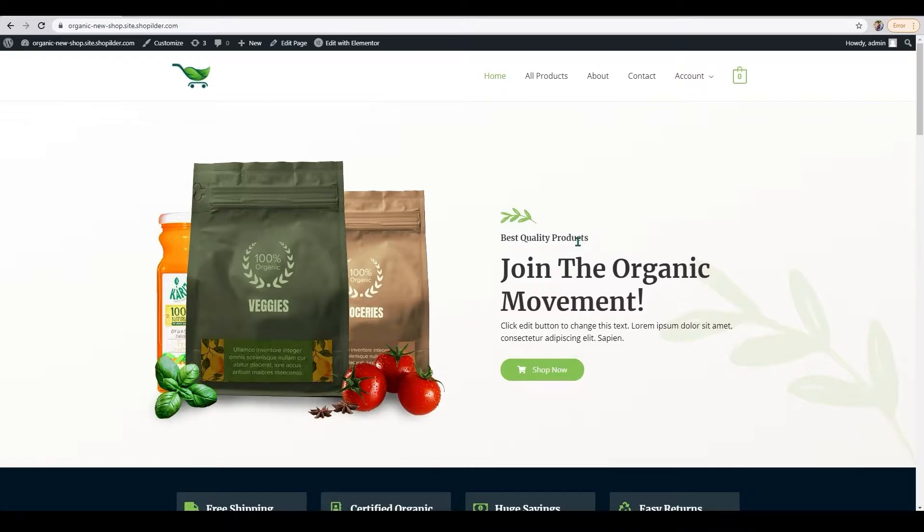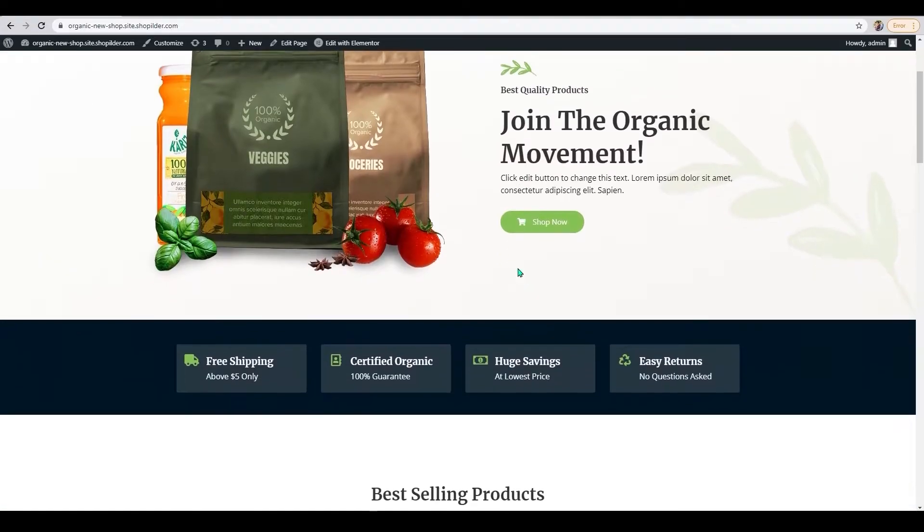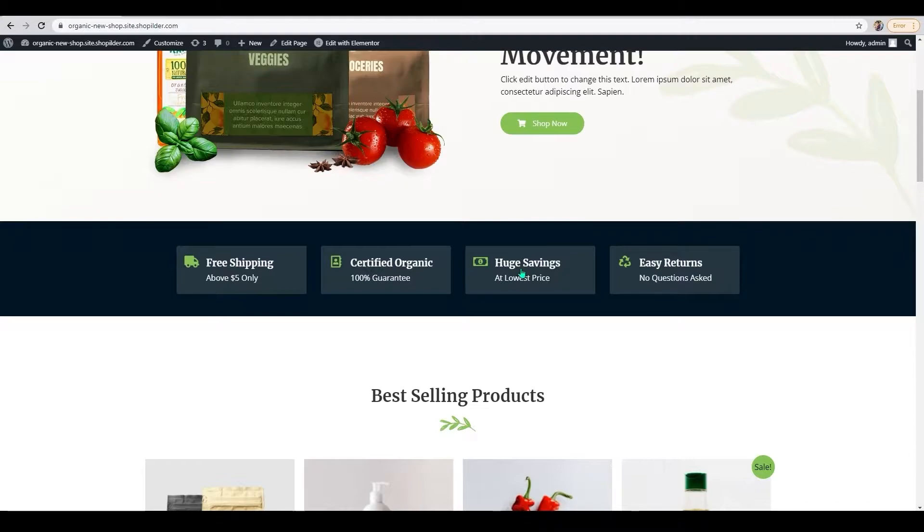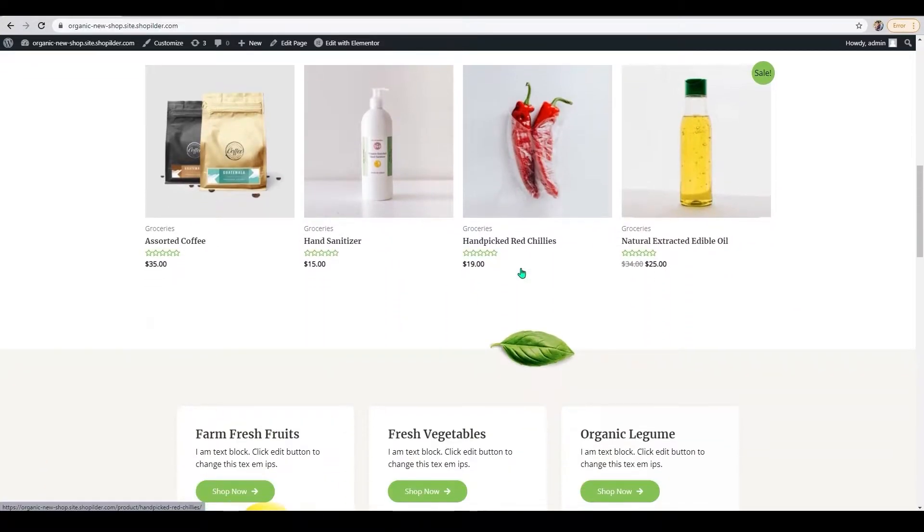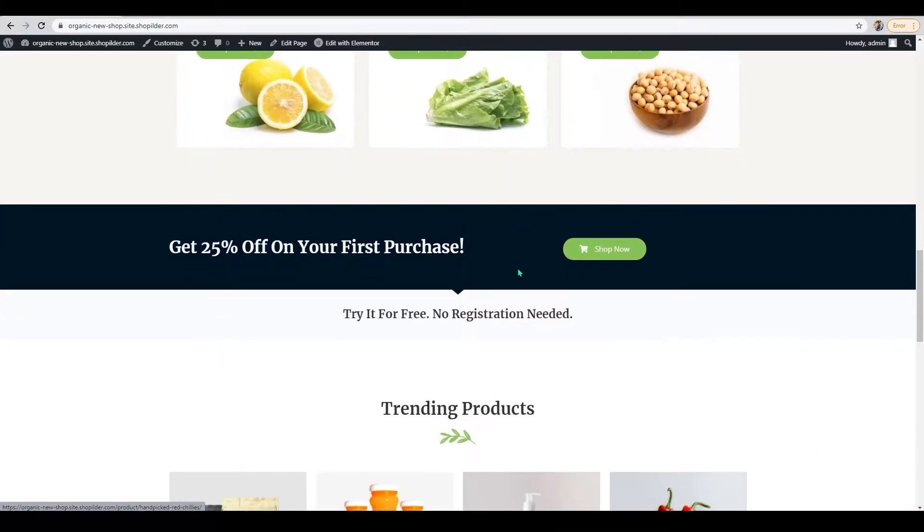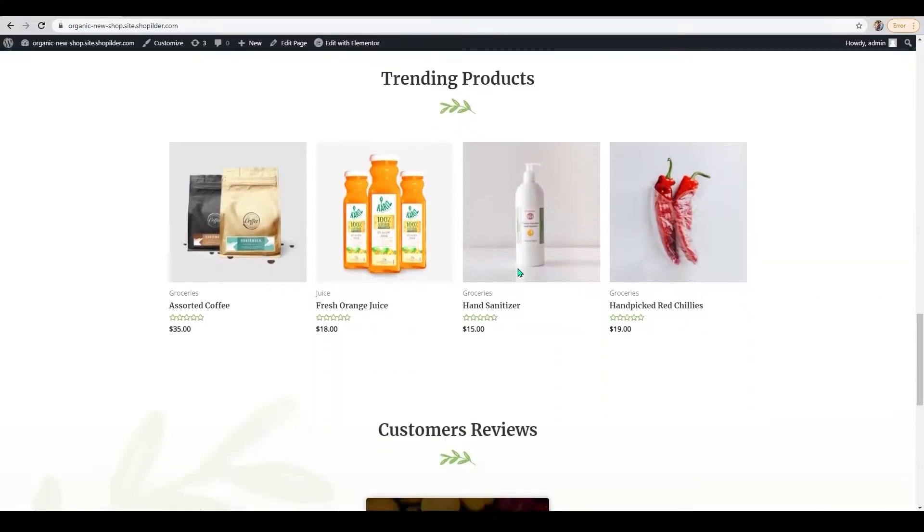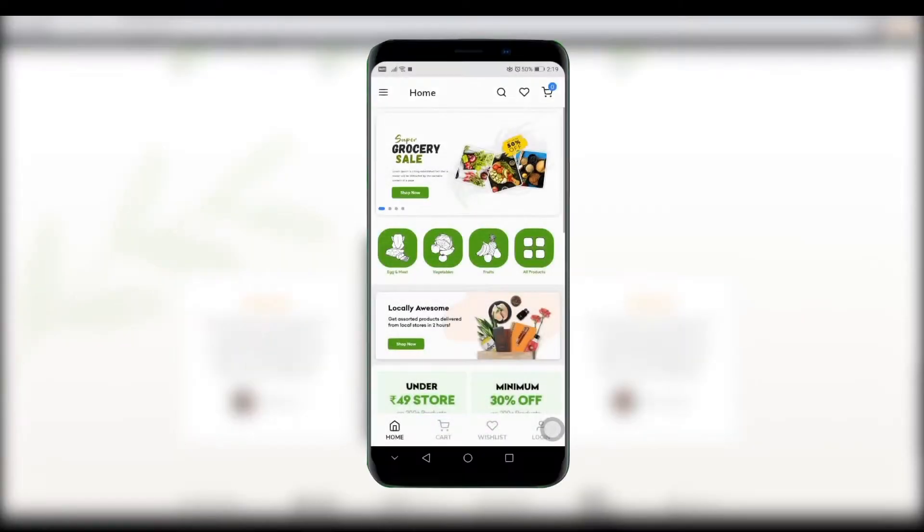As you can see, this is my grocery store and here you'll be able to see multiple products on display and categories as well. We'll be turning this website into a functional app just like this.